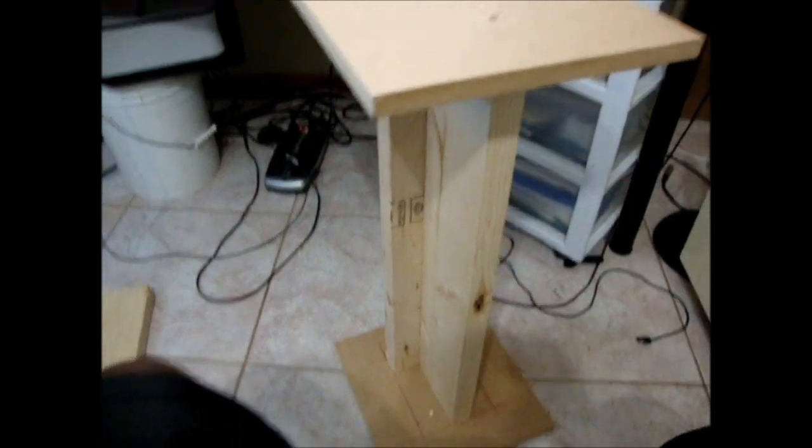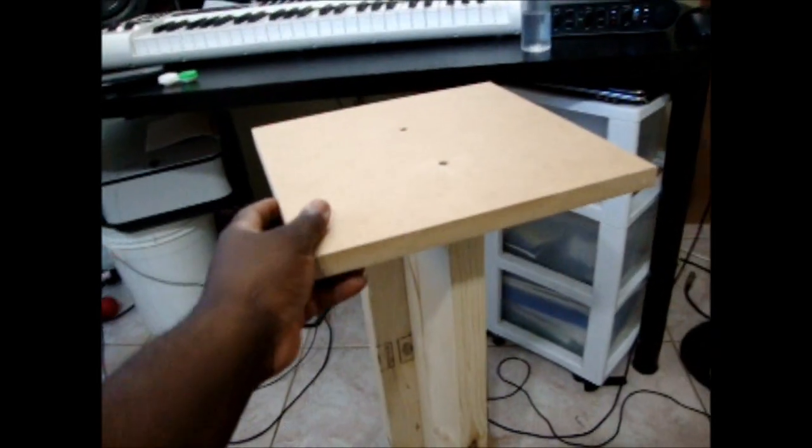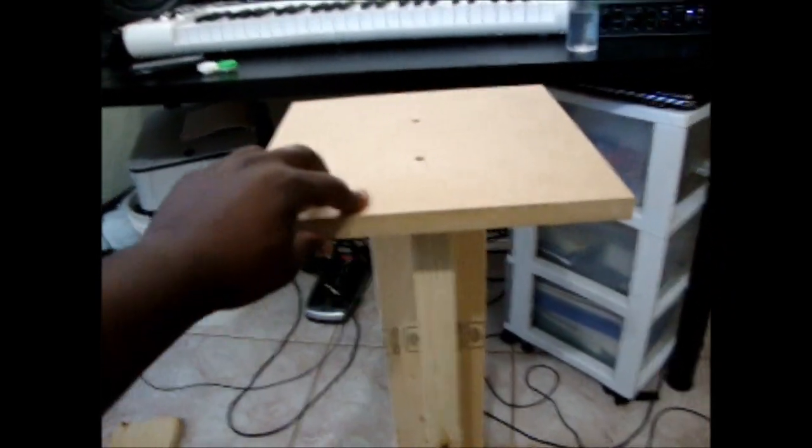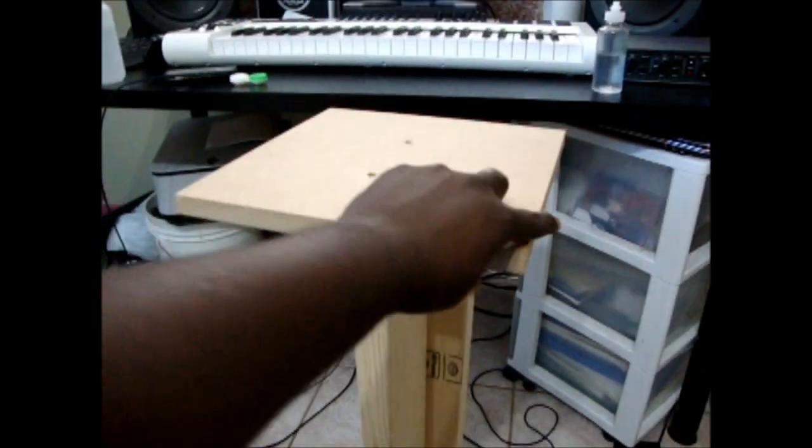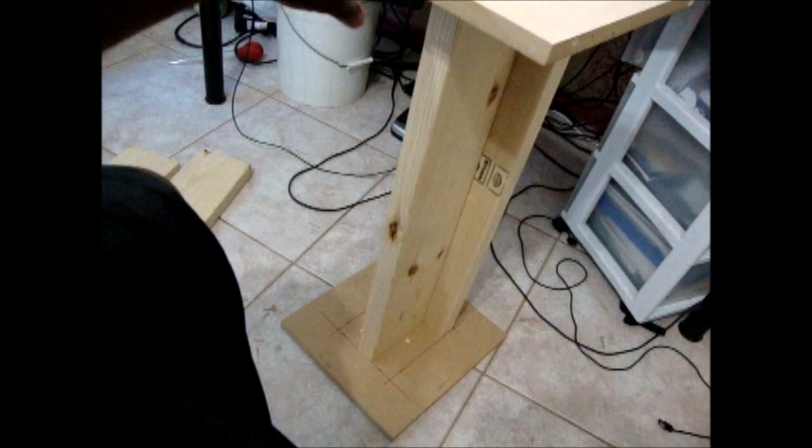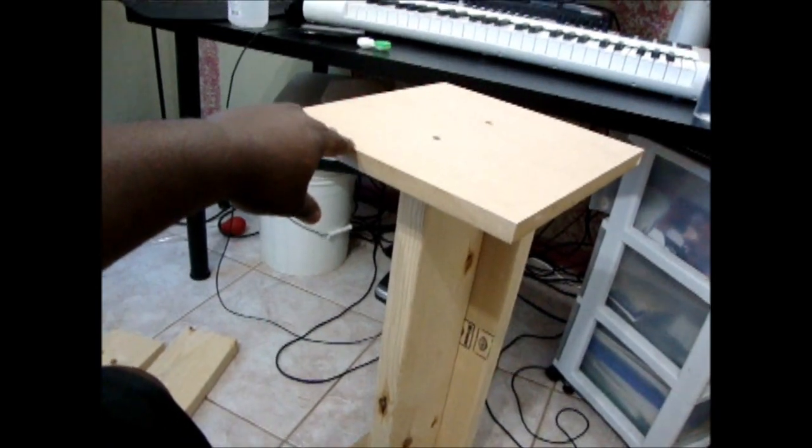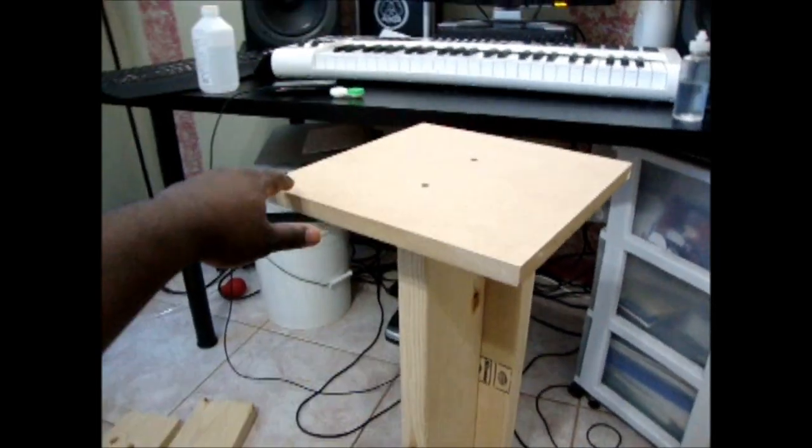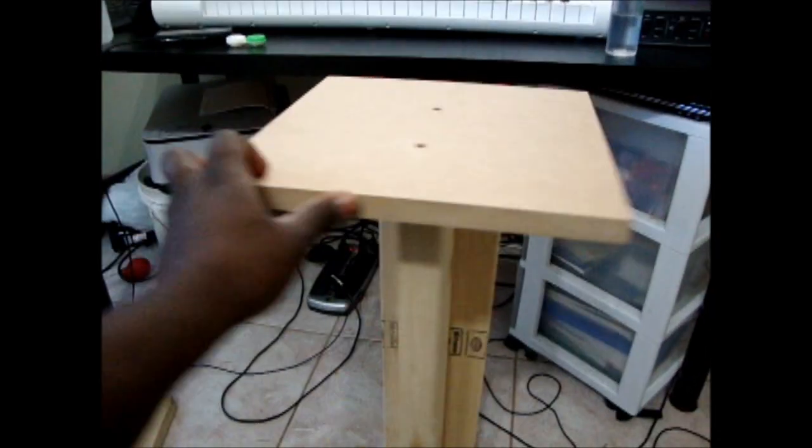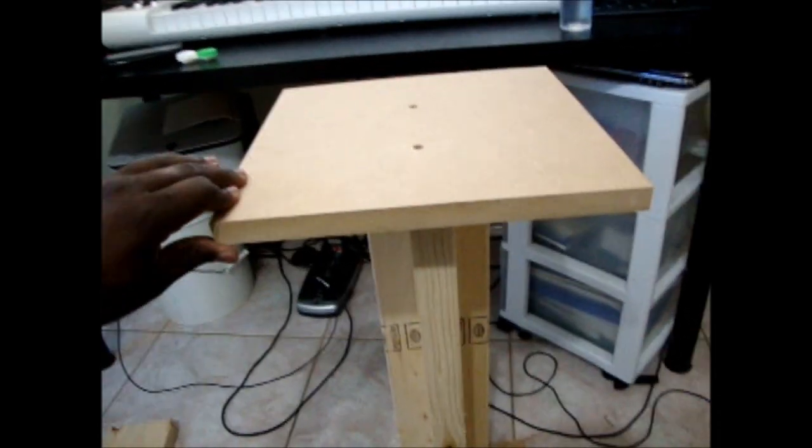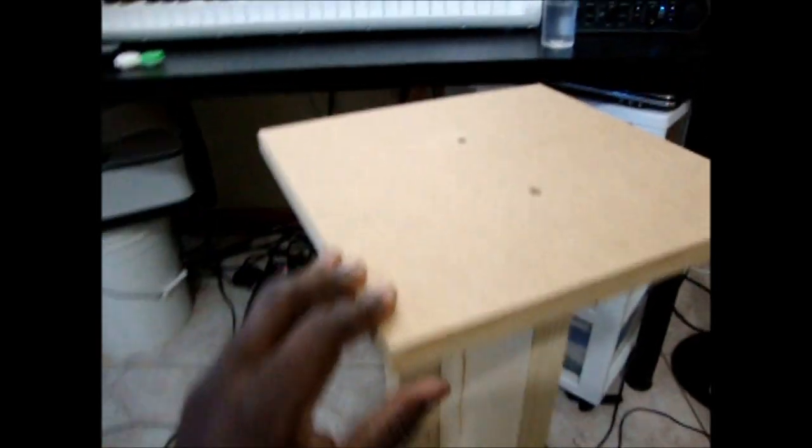Alright guys, I'm done. Here's the finished product. Still has to be painted, which I'll be using some Krylon black satin paint. Nothing too glossy, nothing too flat.